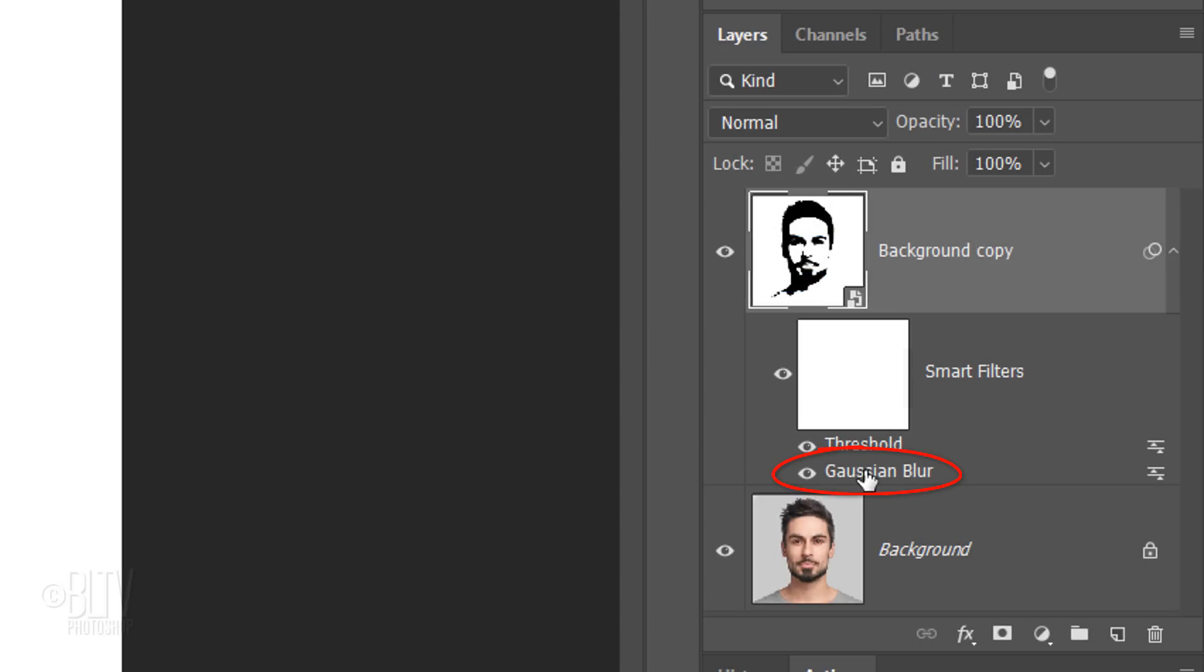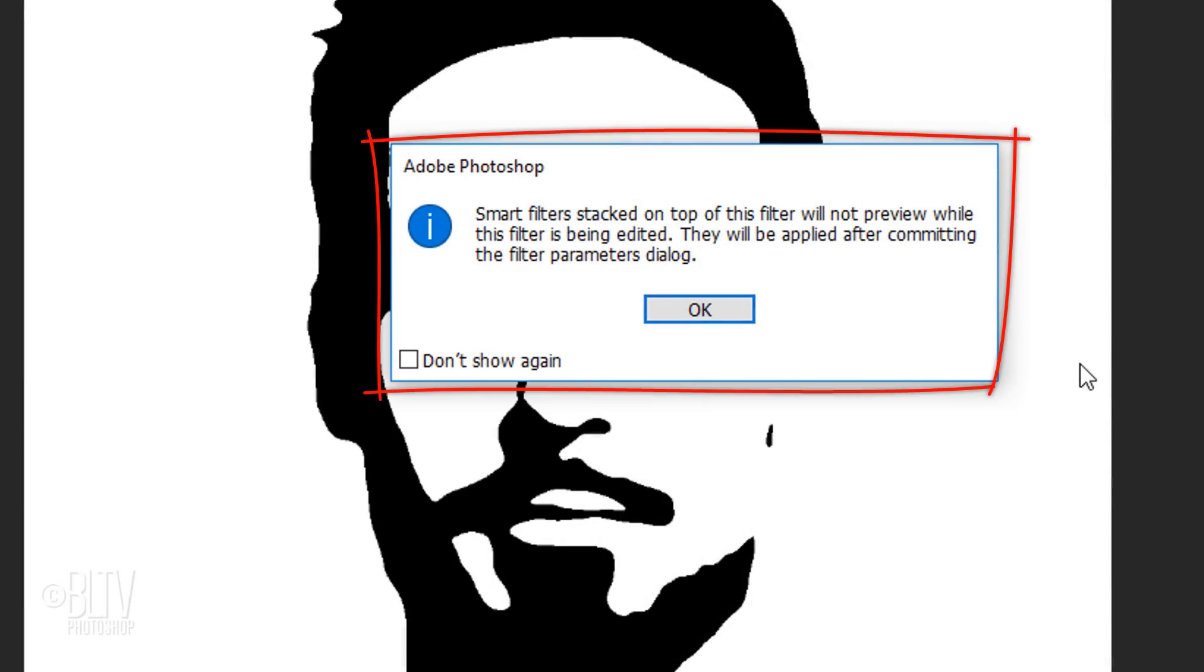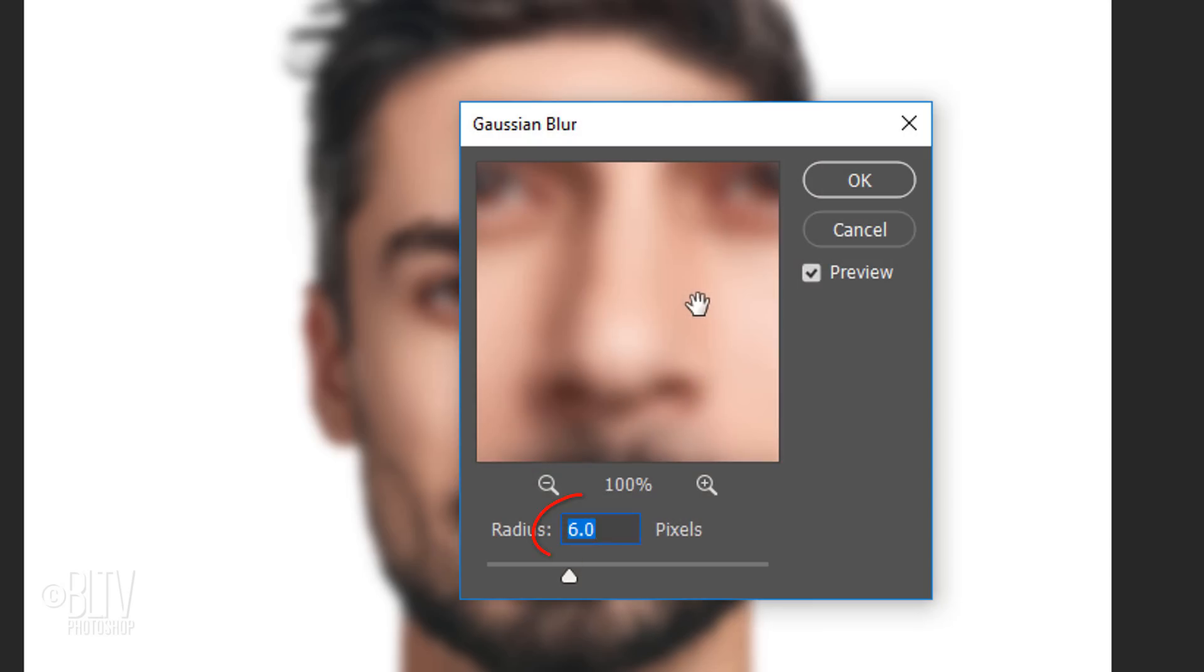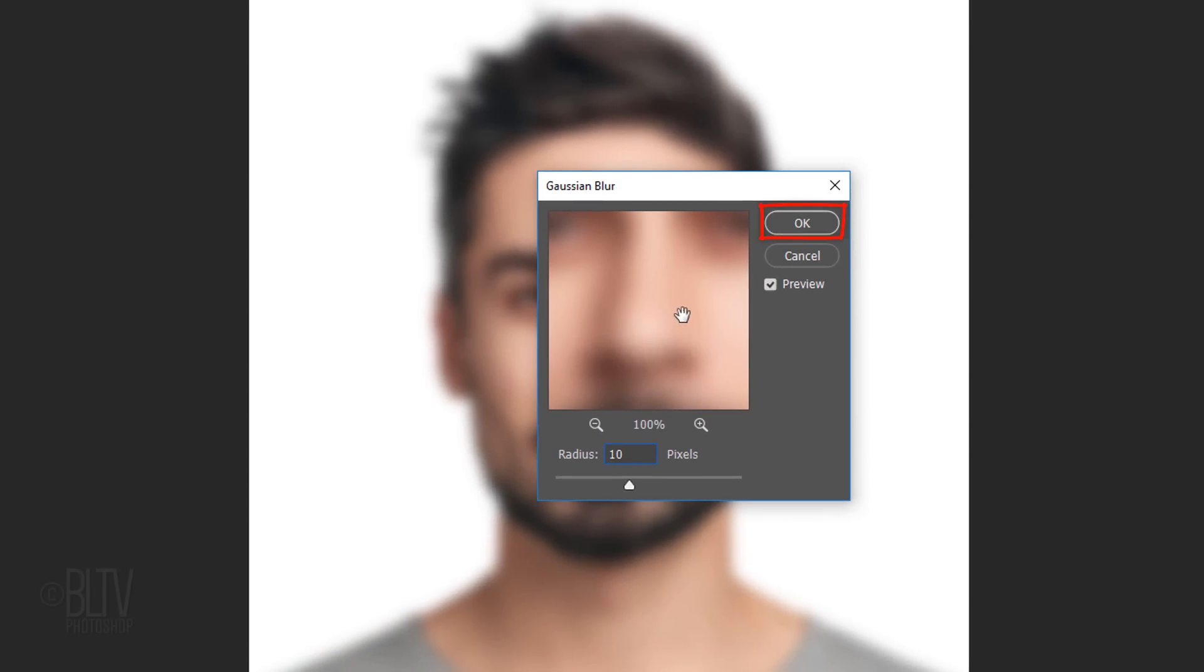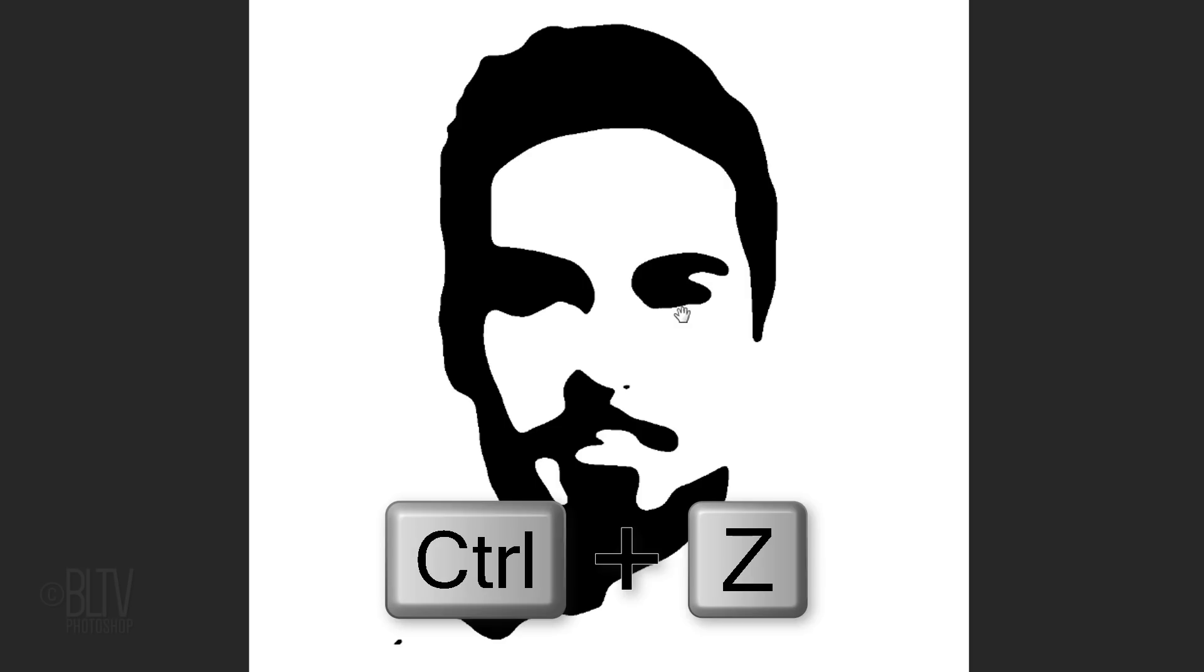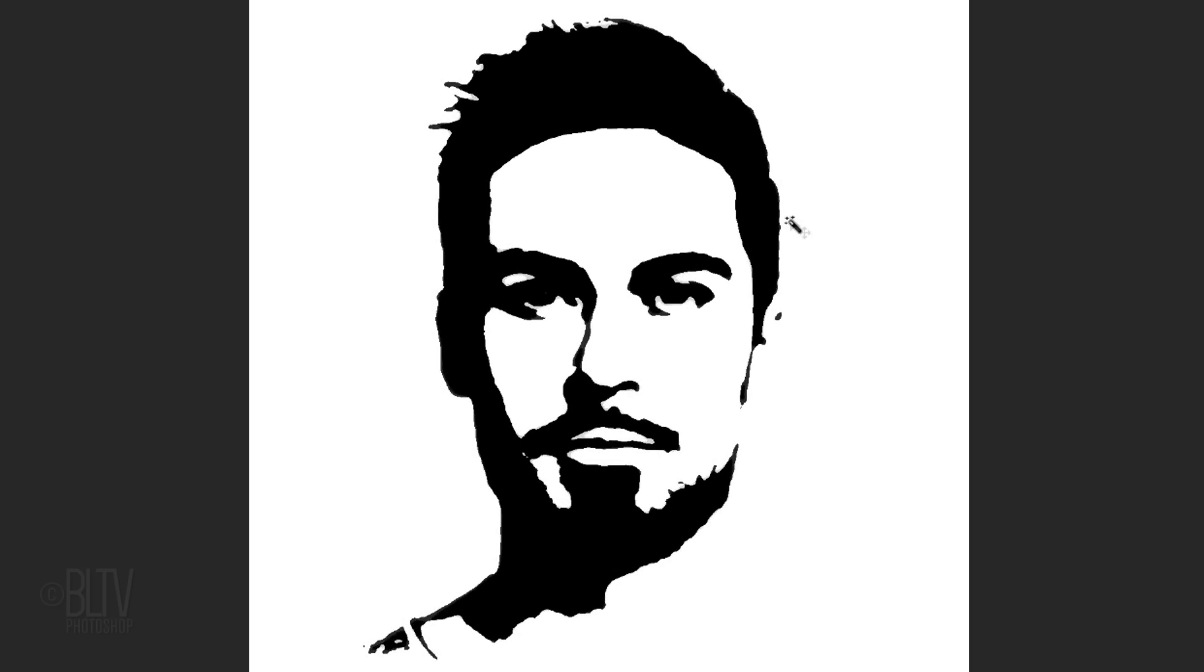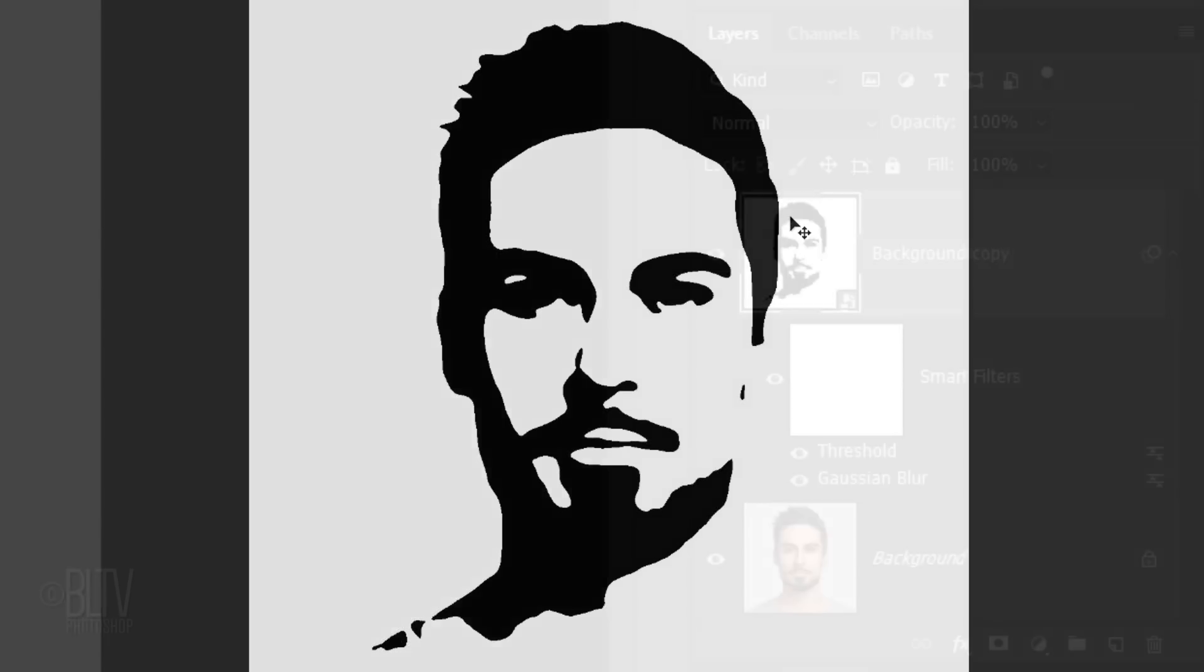Double-click Gaussian Blur. If you see this message, it's just letting us know that we won't see the threshold effect until we're done with Gaussian Blur. I'll increase the Blur Radius to 10 and click OK or press Enter or Return. As you can see, my image filled in more and became denser. I'll undo the last step by pressing Ctrl or Cmd Z. Conversely, if we were to decrease the Blur Radius, our image would fill in less. I'll revert it back to the original blur of 6 pixels and the threshold of 128 levels.